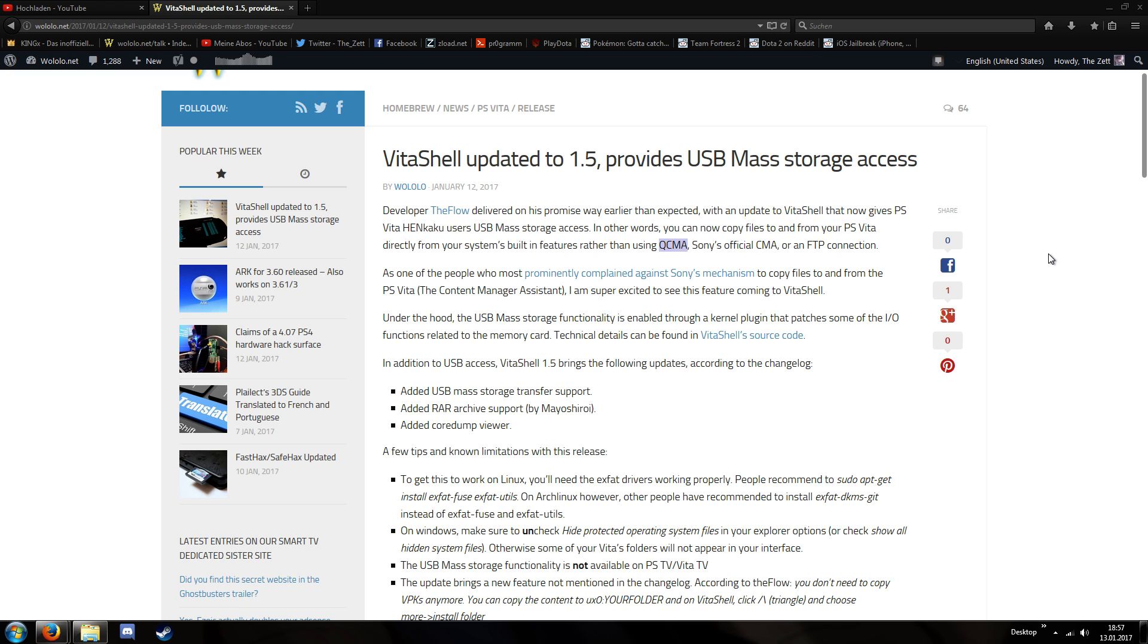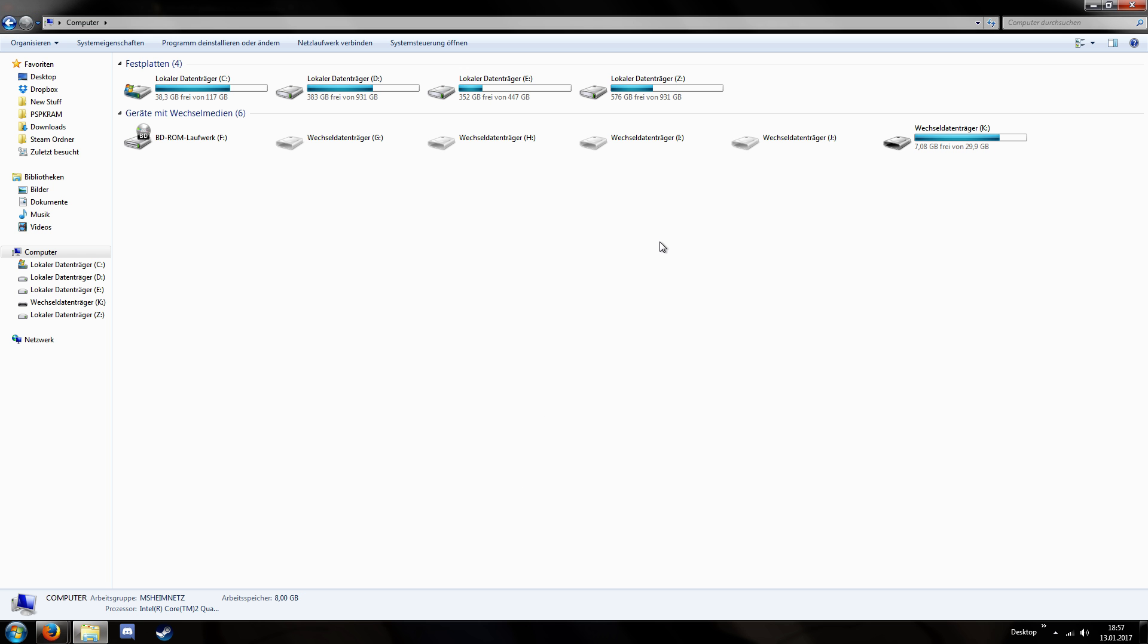Hello, I'm Zedad and in this video I present you something very nice. Developer The Flow has updated his VitaShell utility program and now it enables USB connection via a computer and a PlayStation Vita. You heard right, you can now put your USB cable into your PlayStation Vita, connect it to your computer and you can move and drag and drop files as if it would be PlayStation Portable. As you can see,